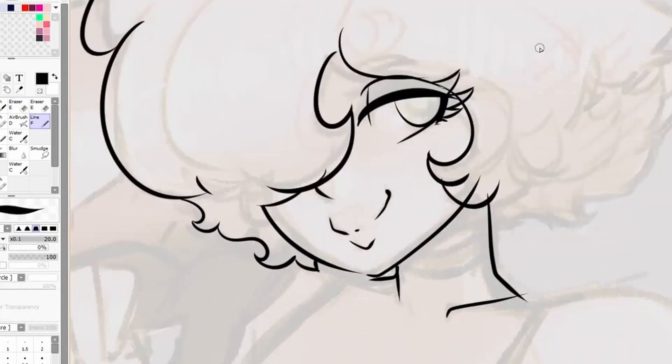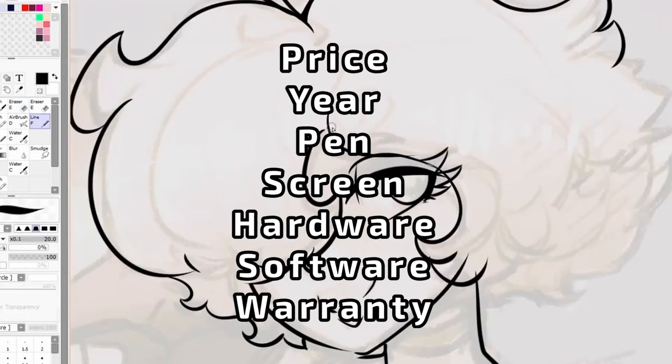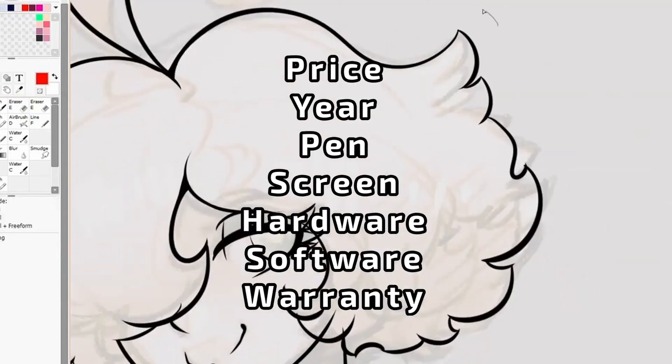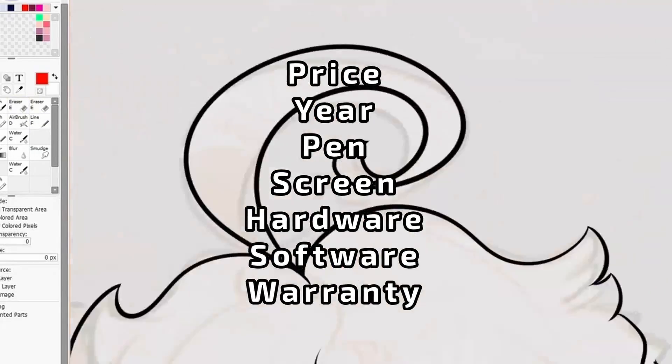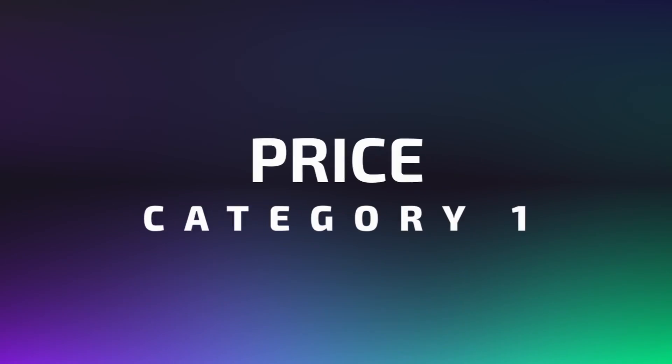So enough of that. This is all about a direct comparison. I got seven categories ready to go, so let's just get right to it, starting with price.